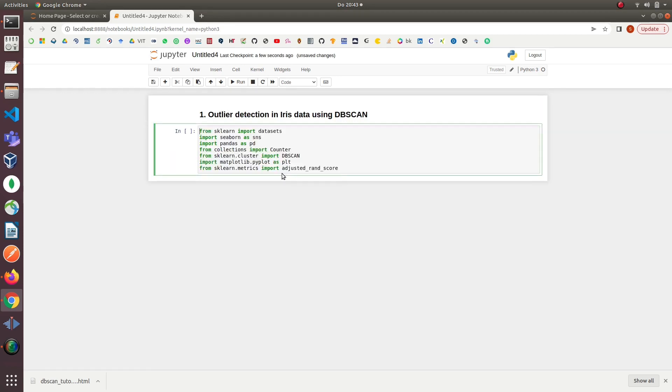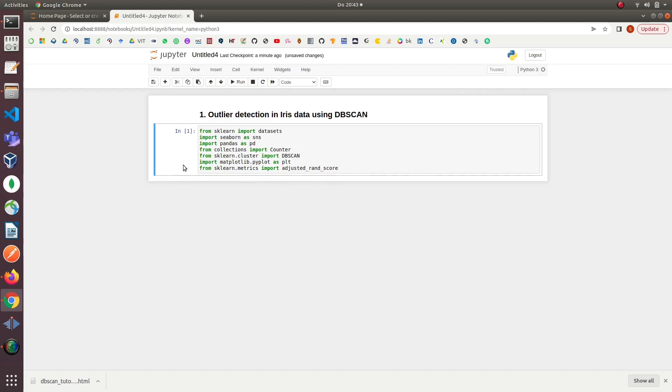In the first line, we imported datasets from sklearn library to load Iris data. Next, we imported seaborn library for making plots and figures. On the third line, we imported pandas, which is an open-source data analysis and data manipulation library. On line four, we imported Counter from the collections library for counting the outliers.